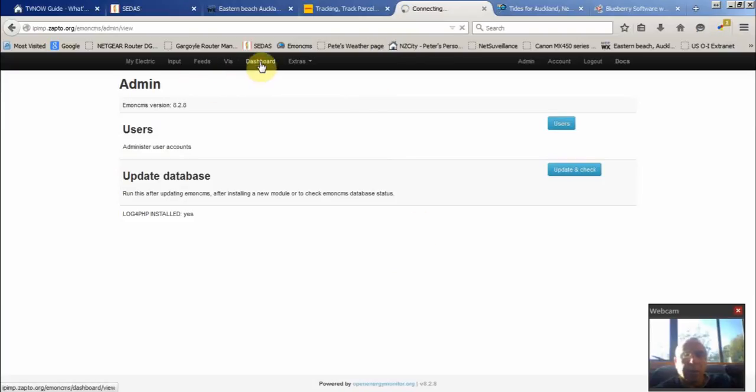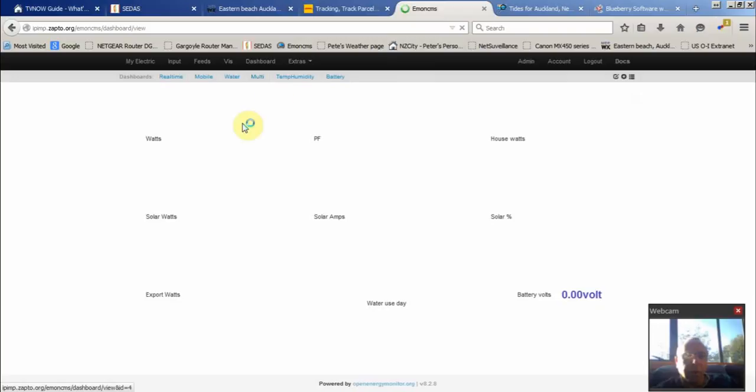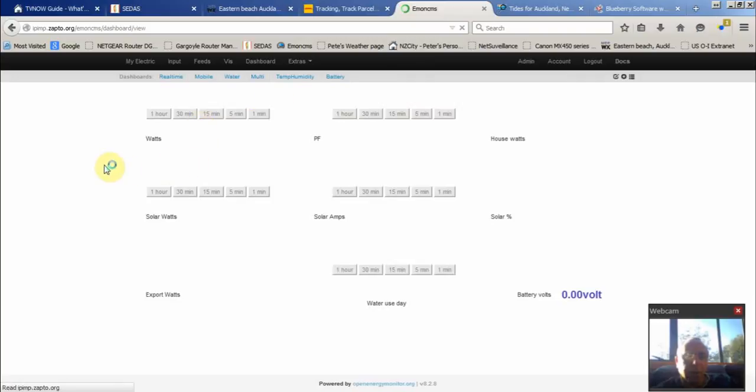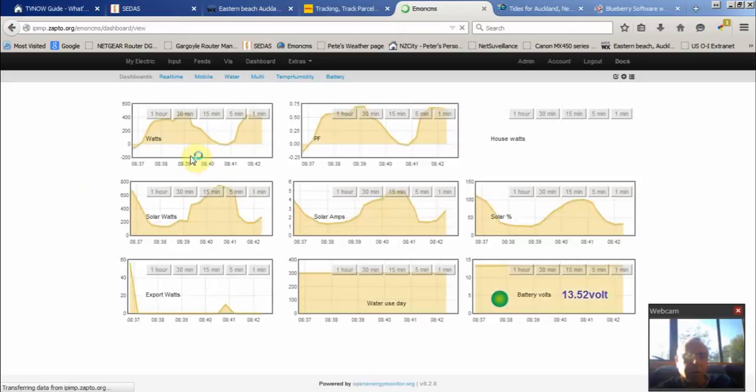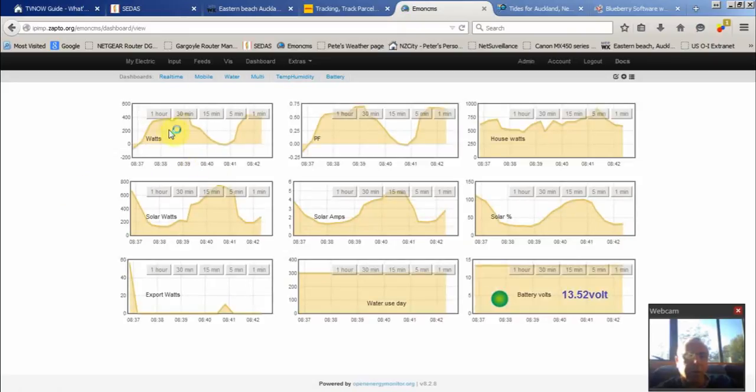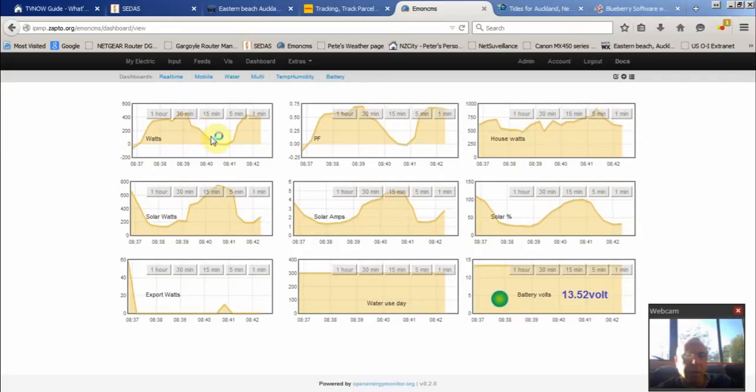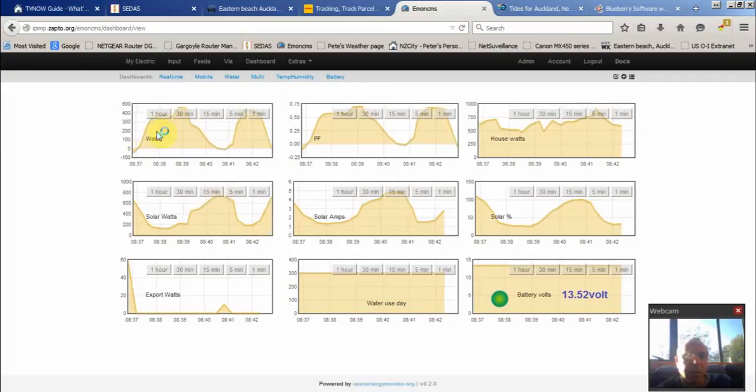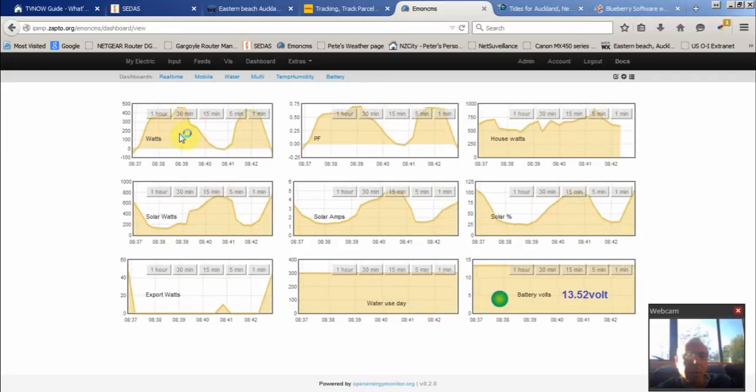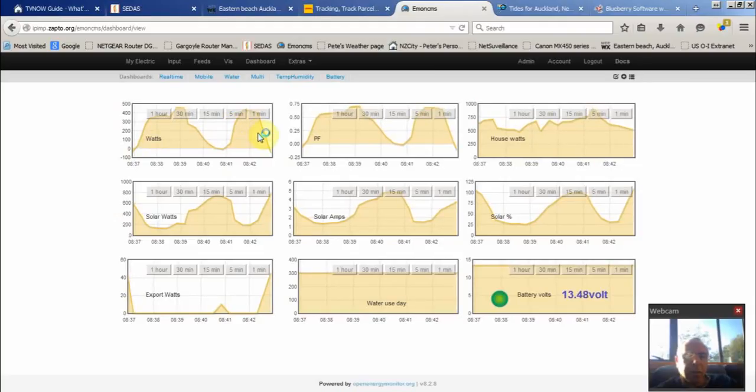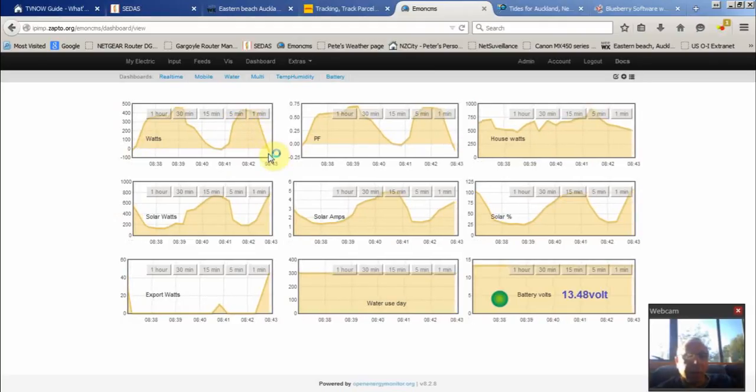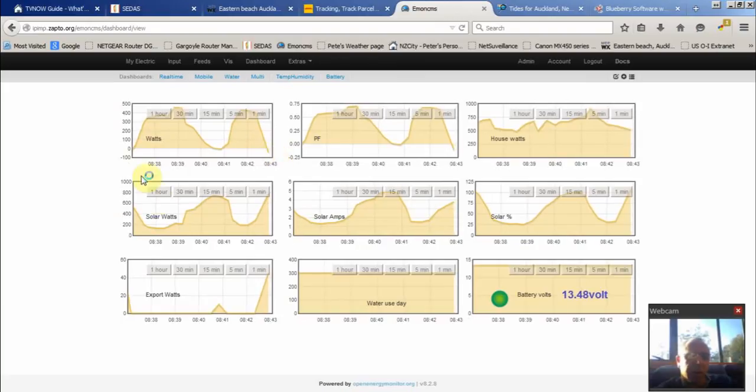This is current usage - it's charting the watts the house is using currently. As the sun's just coming up, the solar panels are generating. It's actually going negative, which means we're exporting to the grid.